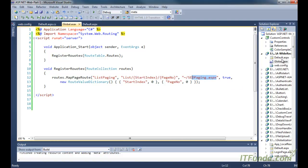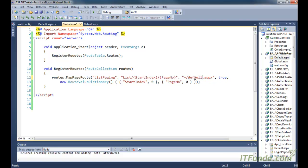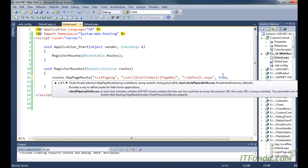Now here we don't have seo-paging; we have default.aspx page, so let me change it to default.aspx. Then what we are doing is saying check physical URL access — generally it should be true.